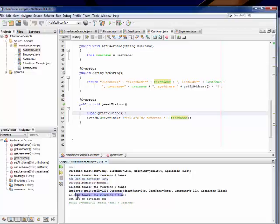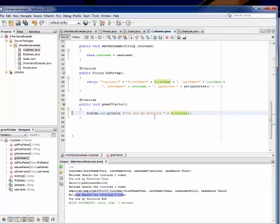Then down here it says welcome visiting time, you are my favorite Tony. So I could do that, but again, by no means am I required to.